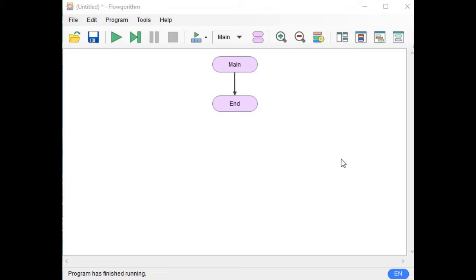Hello everyone, this is your friend Jake, and in this tutorial video I will discuss how to use Flowgorithm to check if the given age by our user is still considered a minor or already an adult.